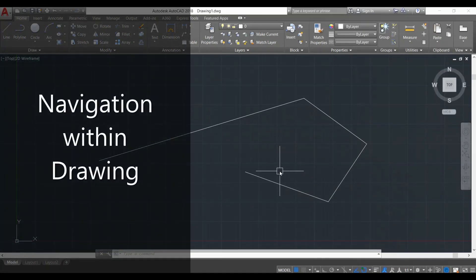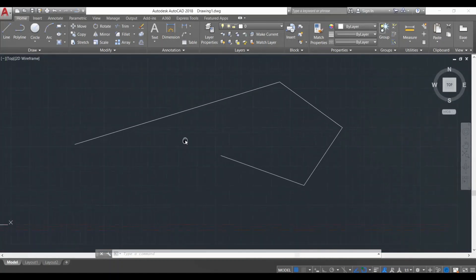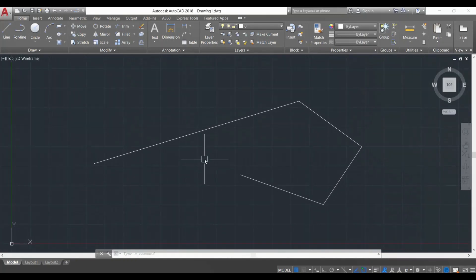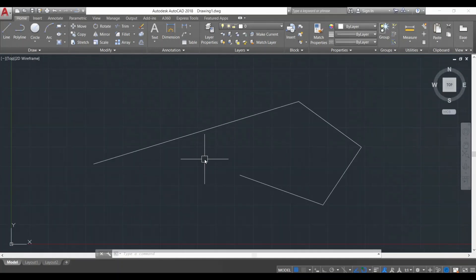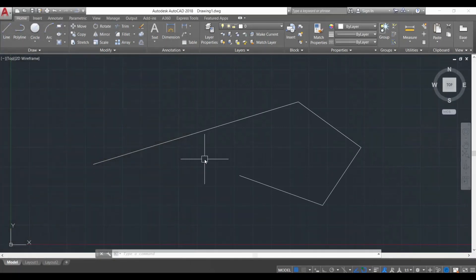Next we're going to learn how to navigate within our drawing area. It is recommended to use a mouse with a scroll wheel. I'm going to press the scroll wheel of my mouse — you see my cursor has changed into a hand. Now I move my mouse and the drawing is being panned on screen. This is how you pan around in a drawing in AutoCAD. If we want to zoom in or zoom out, all we need to do is scroll the scroll wheel — scrolling one way zooms in, scrolling the other way zooms out.